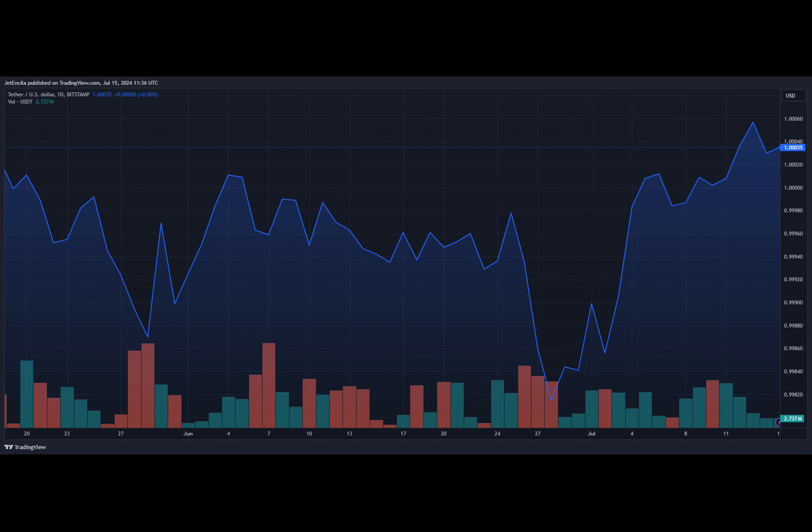Even though Tether froze the funds, blockchain security firm BitRace thinks Huene is still trying to get around the freeze by creating new addresses and moving money between them. The game of cat and mouse shows how hard it is for the government to find and stop crypto-related crimes.